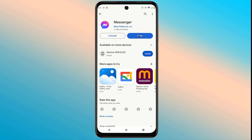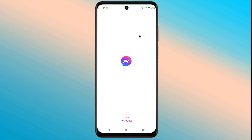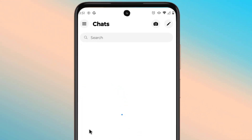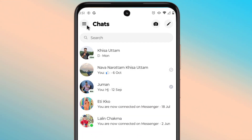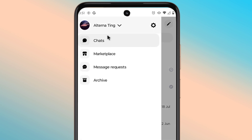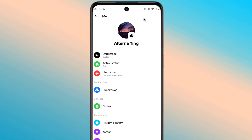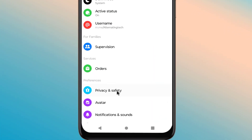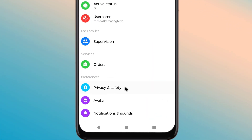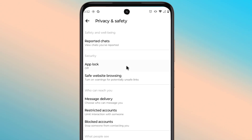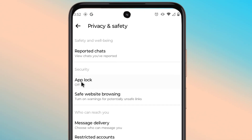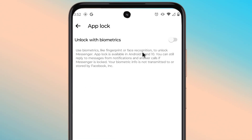Open the Facebook Messenger app. Tap your profile picture in the top left. Tap the settings. Now the app lock option has come.